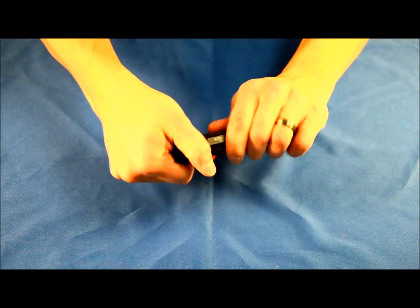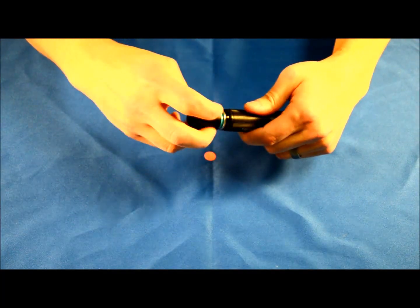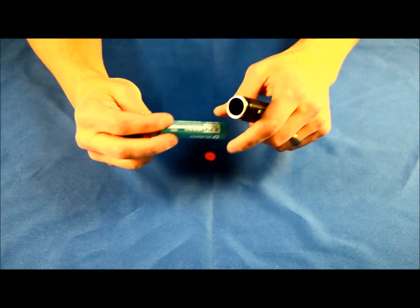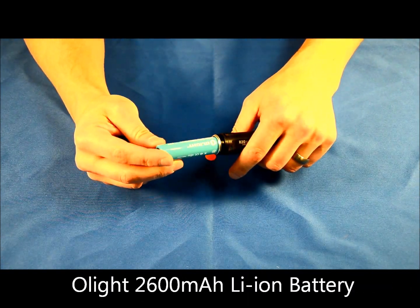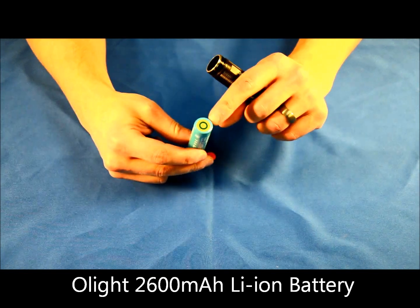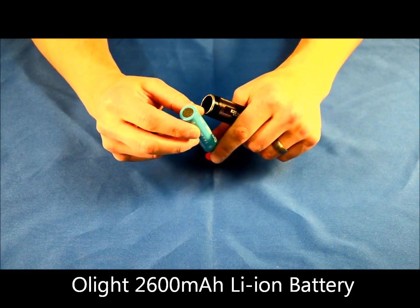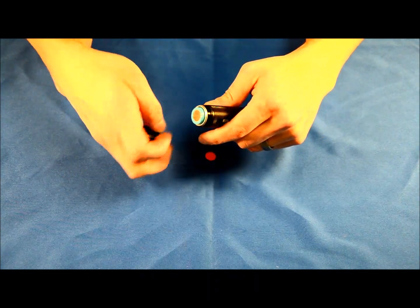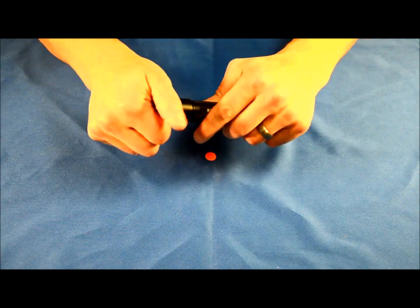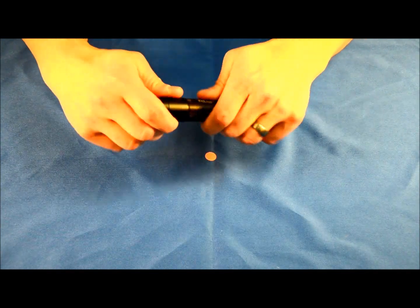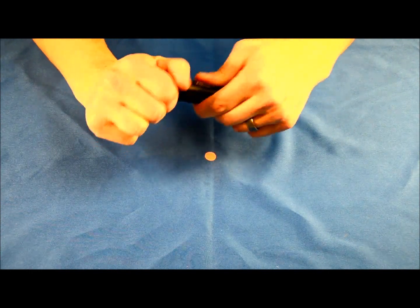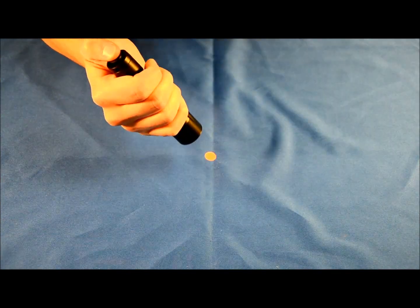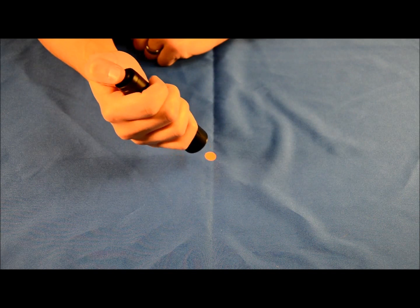While we're loosening the tail cap, we'll go ahead and open it up and see what's inside. It comes with an Olight 2600 mAh 18650 customized battery. The flat top battery does go in one direction. This is the only battery that this light takes—you can't stack two CR123s in this guy. It's just 18650.